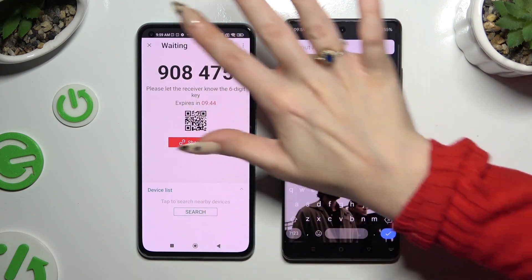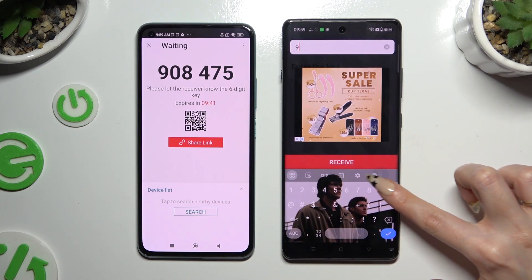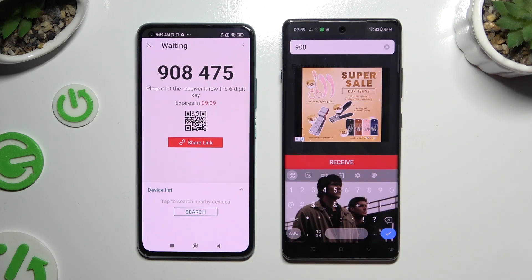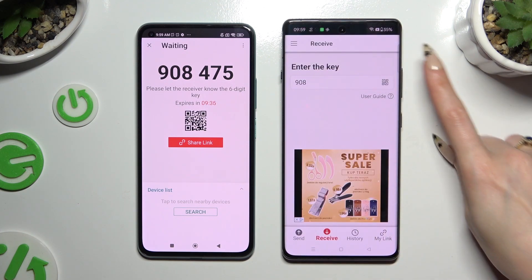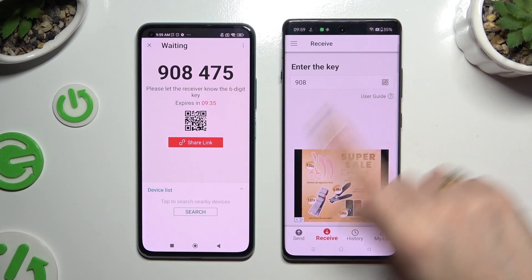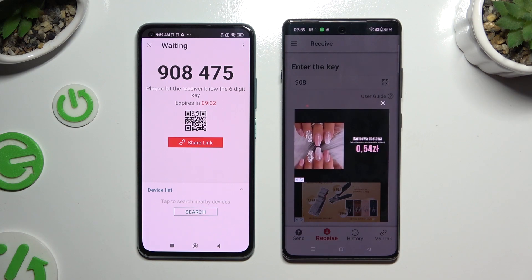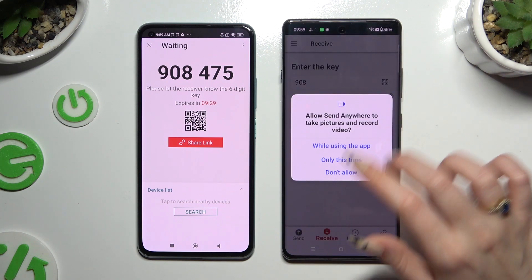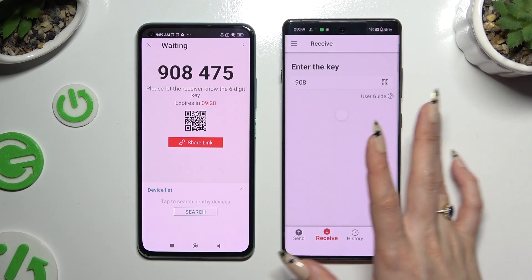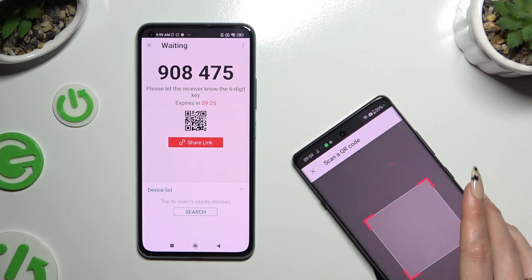Type in all of those numbers and hit the Receive button. To scan the QR code instead, tap on the scanning icon above User Guide. Allow camera access in the pop-up and point it at the code.